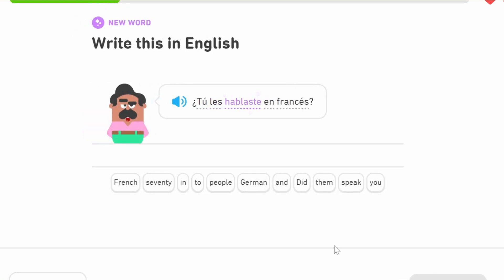'Tú les hablaste en francés.' 'Hablaste' is similar to 'probaste' — they both end with '-aste,' which is the perfect past 'tú' conjugation of AR verbs. 'Tú' is you, 'les' refers to them, and 'hablaste' is you spoke. So 'did you speak to them in French?'